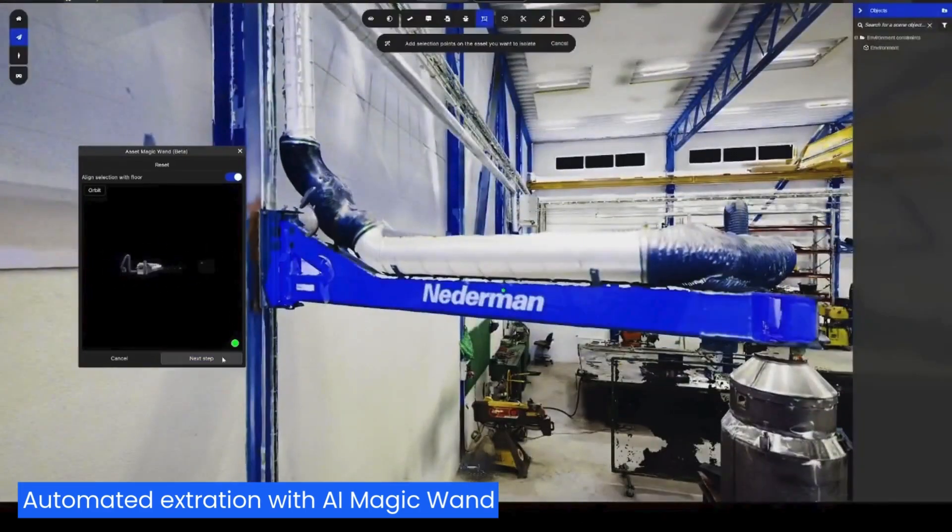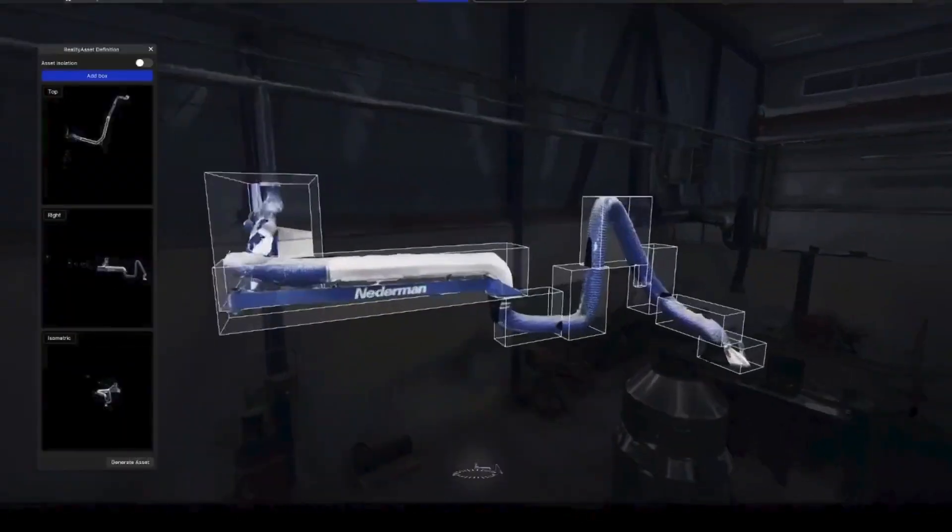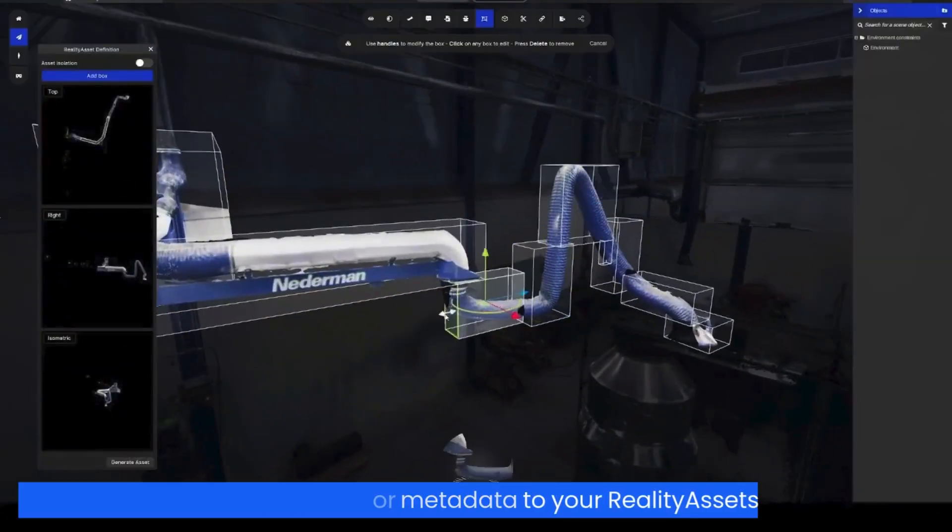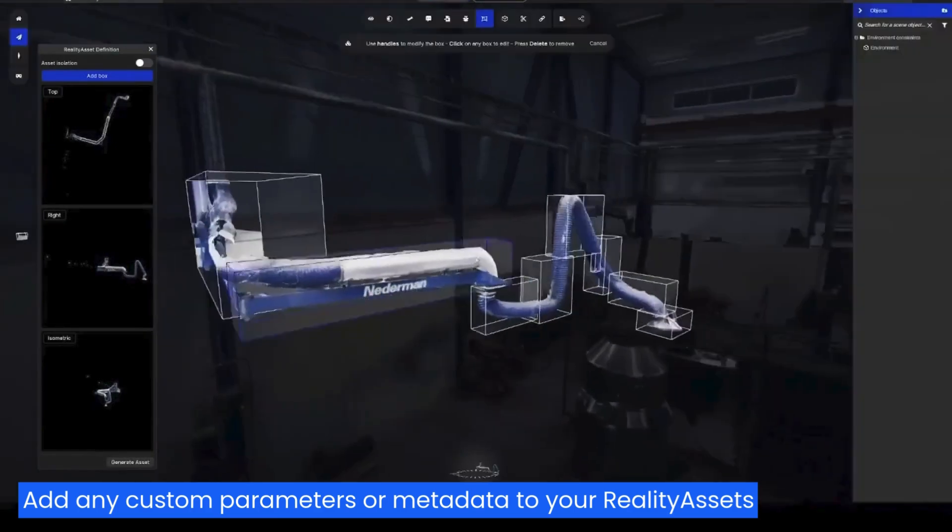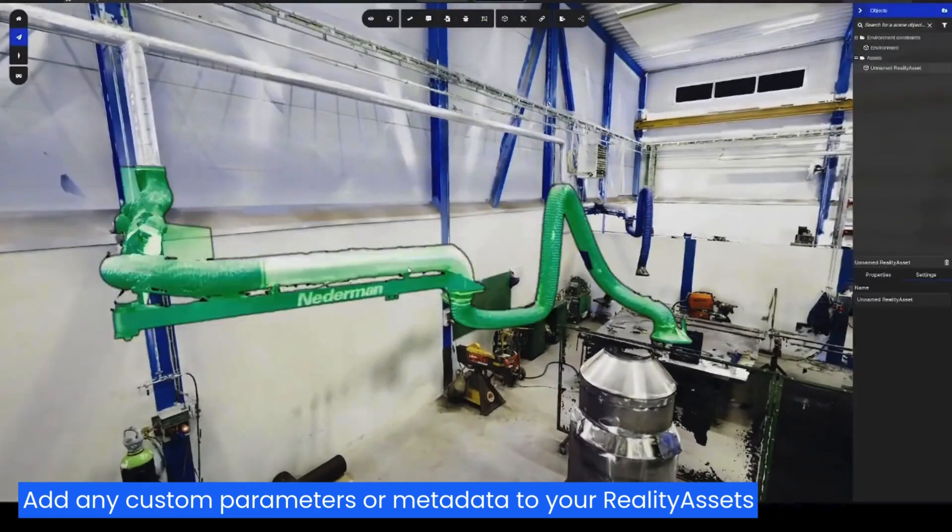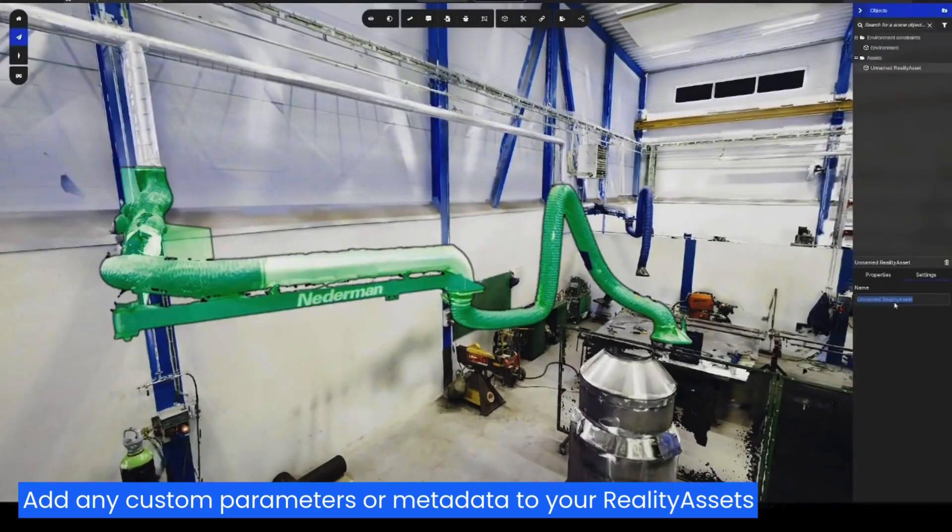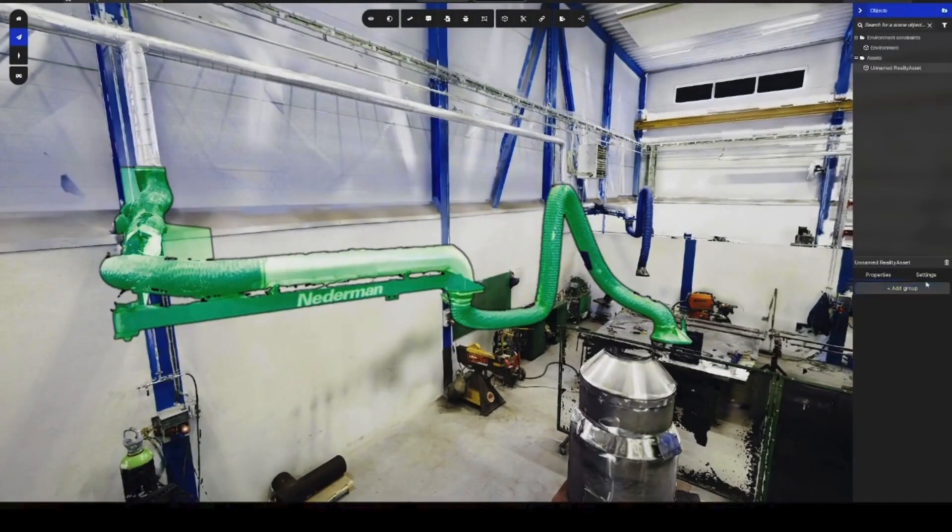Fine-tune the AI output with full control over the asset's spatial definition. The isolated asset can now be selected when clicked on.